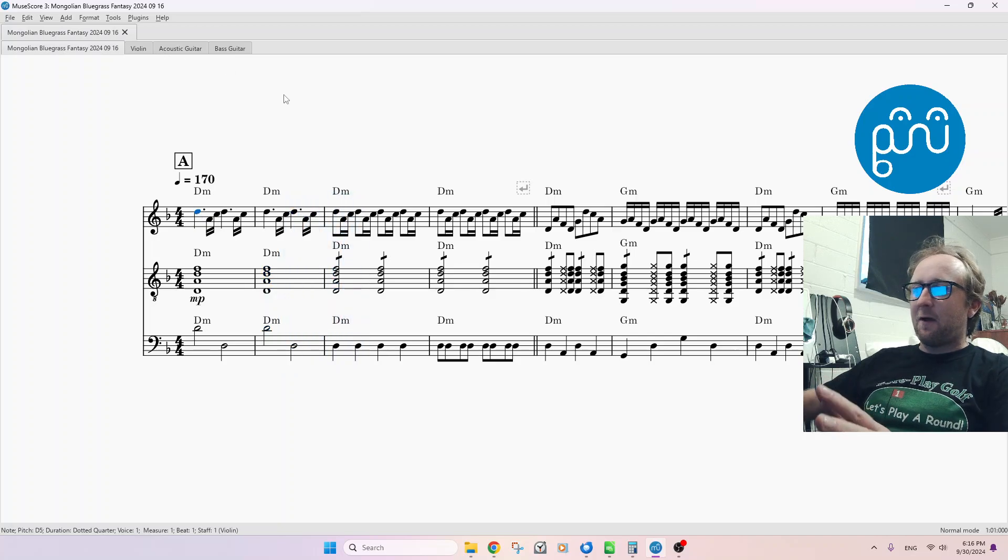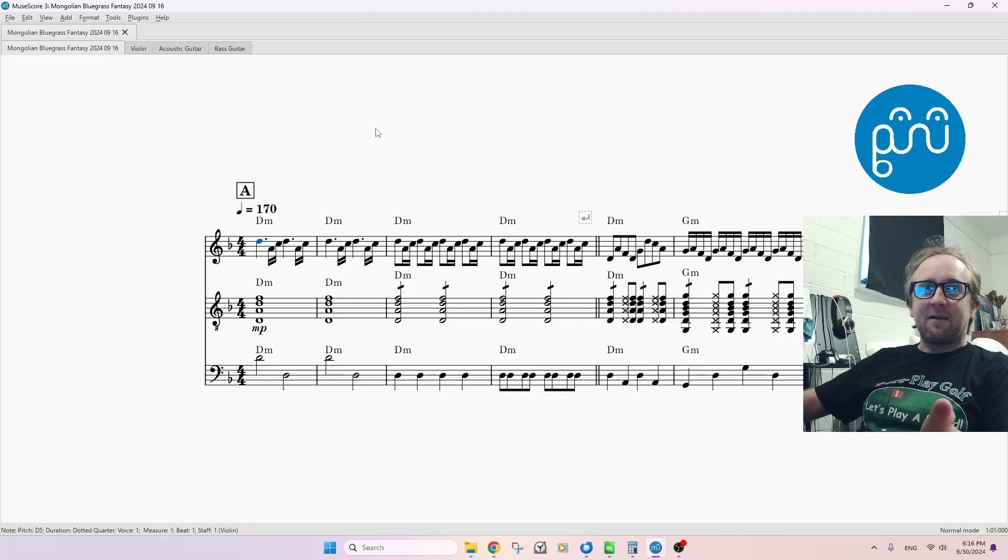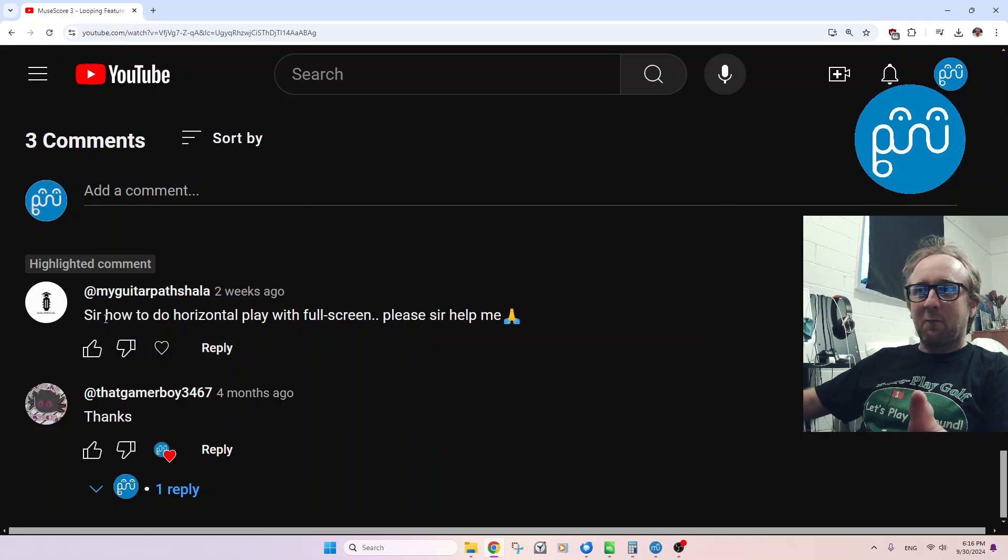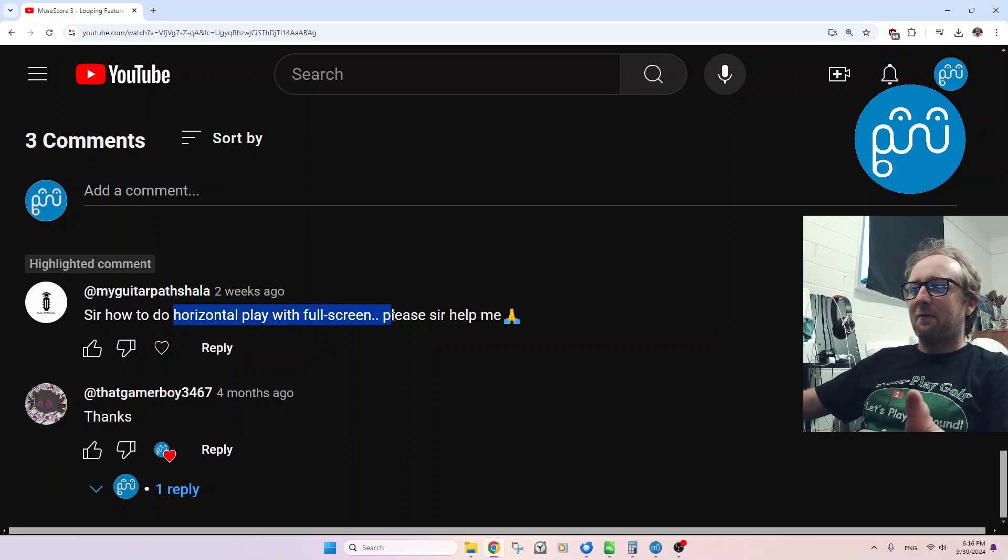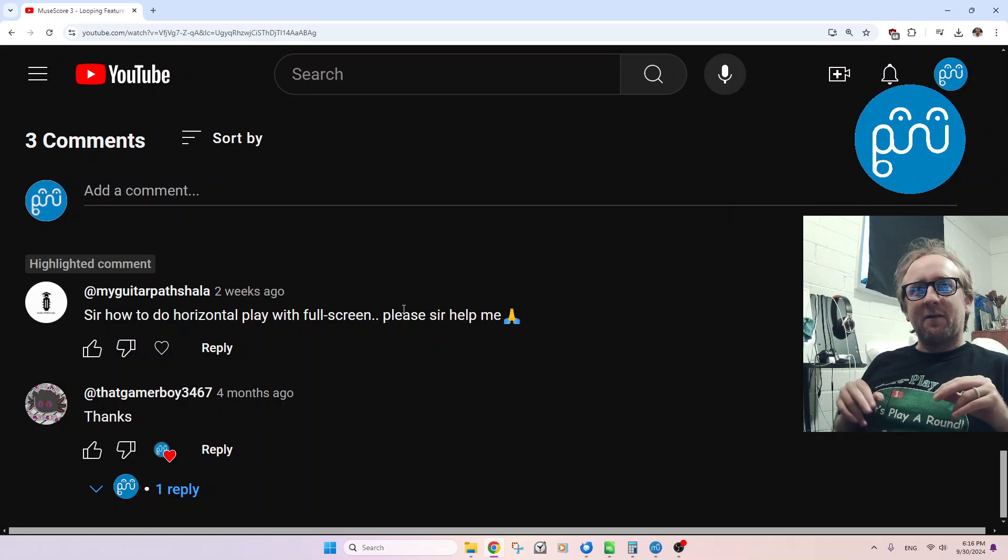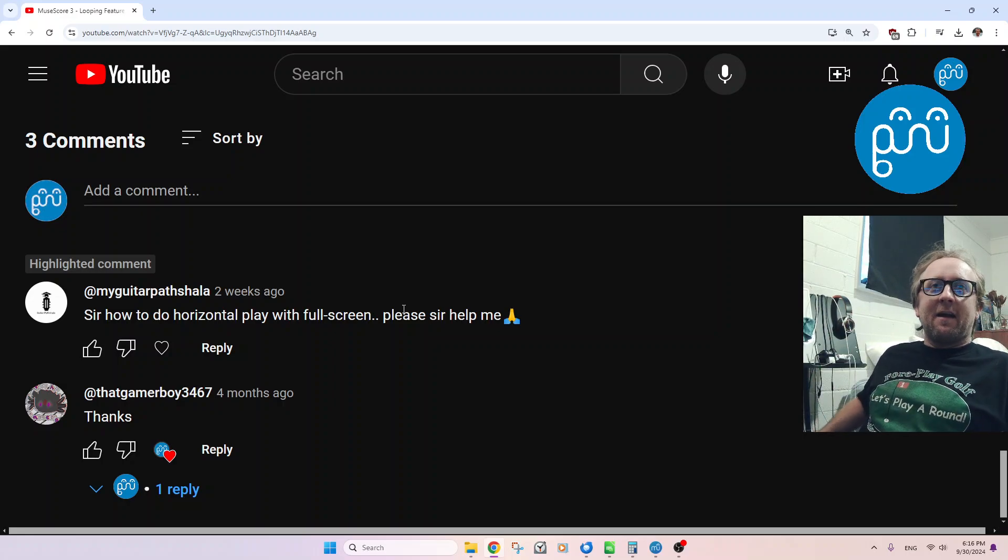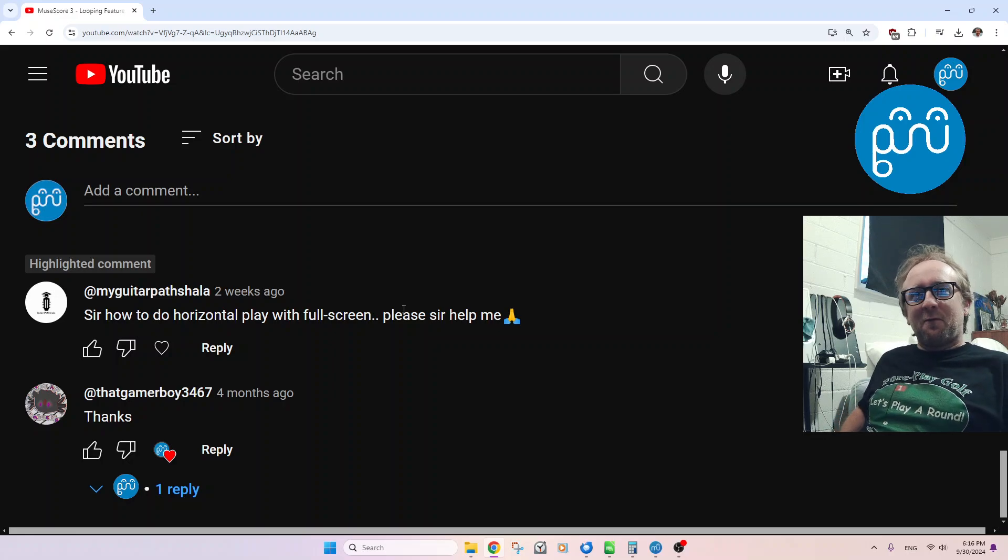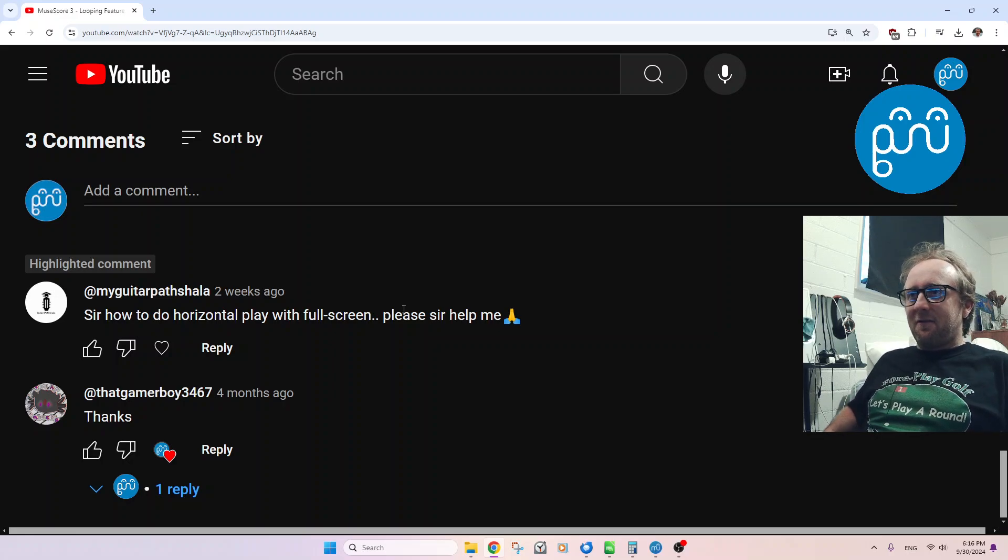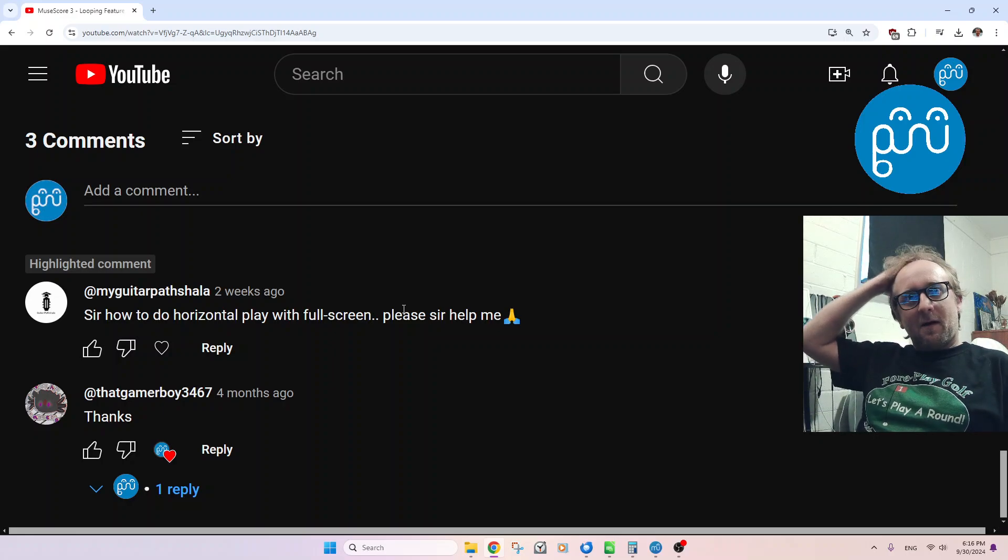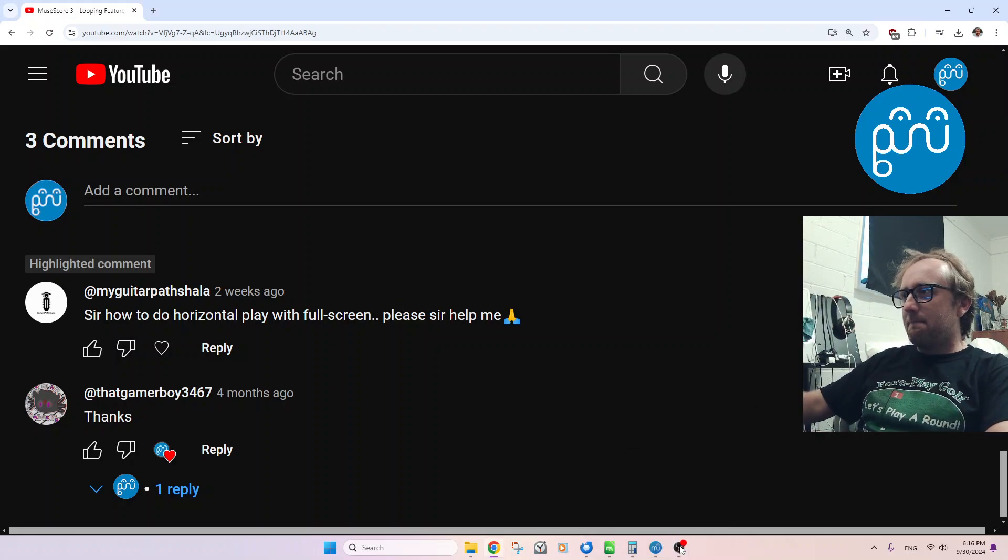So this is my quick little way of how to explain to this request how to do horizontal play with full screen. So that's going to be the video. Again, if you guys have any questions about how to use MuseScore 3, leave them in the comments. I'll eventually see it and I'll respond. So I hope this finds you well. Aloha.